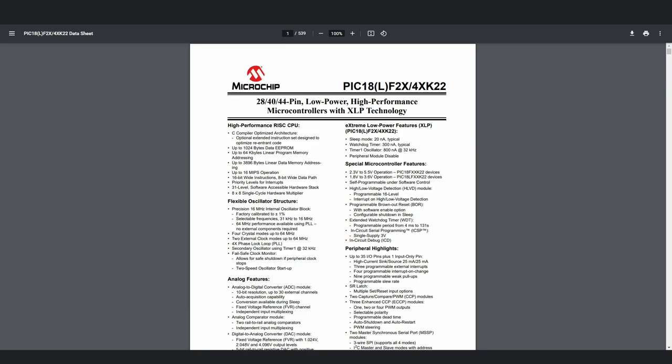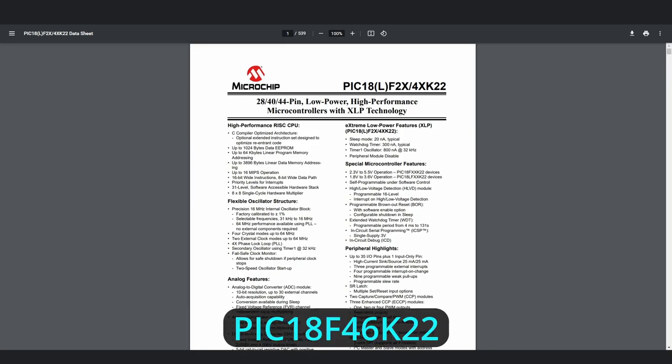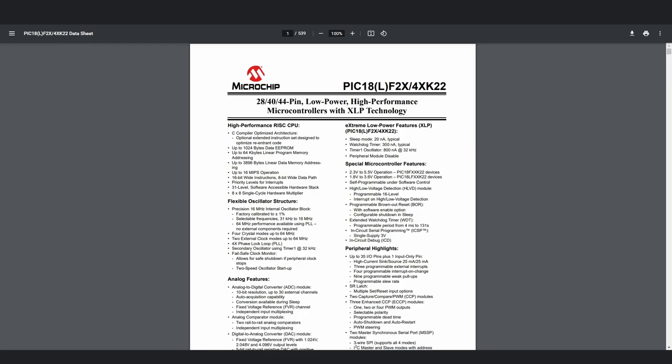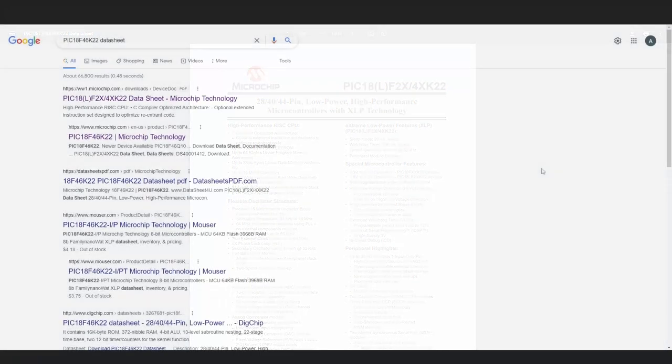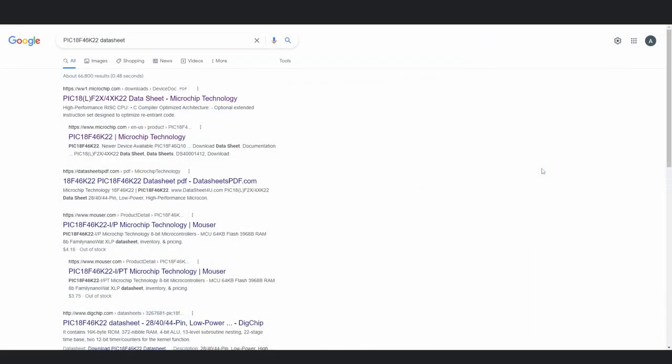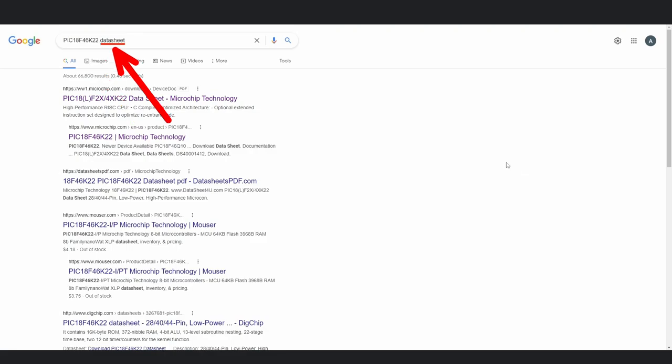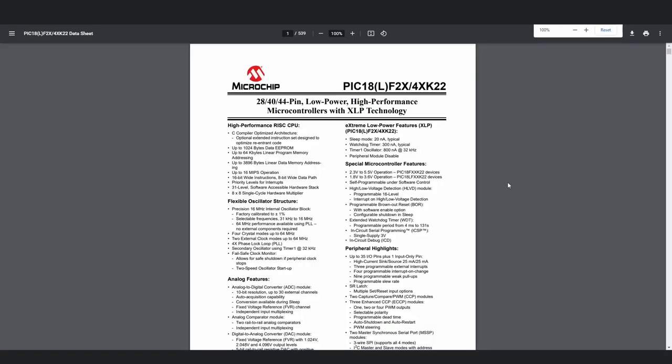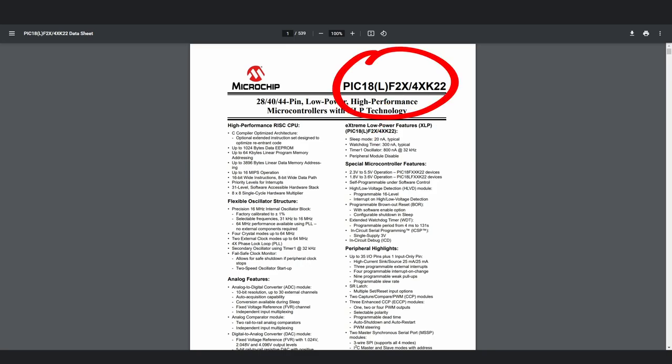Let's look at the datasheet of our microcontroller, which as you know is PIC18F46K22. You can easily find this or any other datasheet by typing the microcontroller's name, followed by datasheet on Google. This X means that it can be replaced by any number, meaning this datasheet refers to any microcontroller that fits this description. And this slash means that the name can be both 2XK22 and 4XK22.